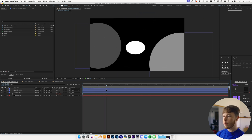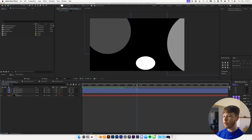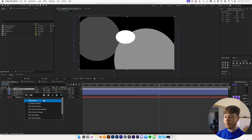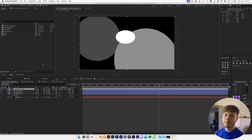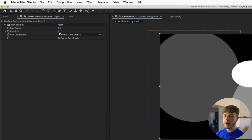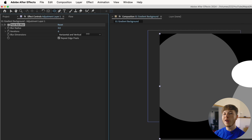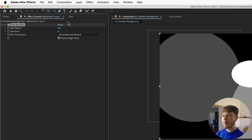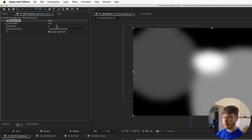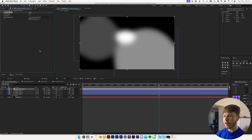Now we have all three layers animated going crazy. From there we're going to add an adjustment layer and add a Fast Box Blur — you can use Gaussian blur as well, but Fast Box Blur is a little bit quicker. Increase the iterations to six to make the blur look nicer, then scale up the blur radius until we get something that looks cool and blob-like.